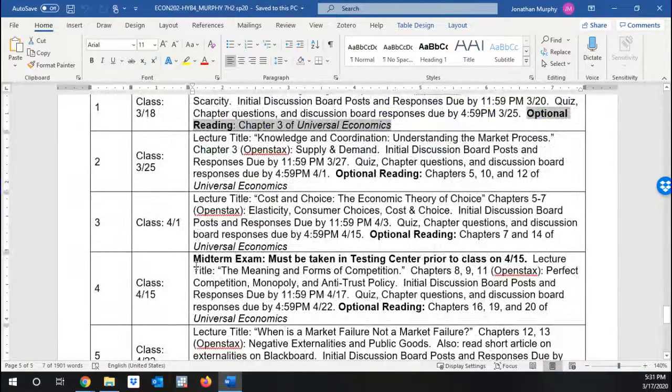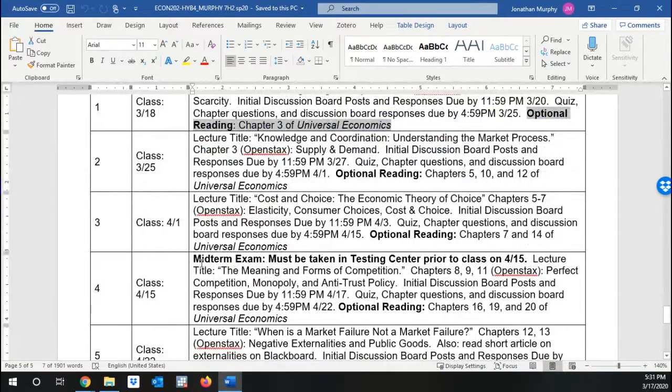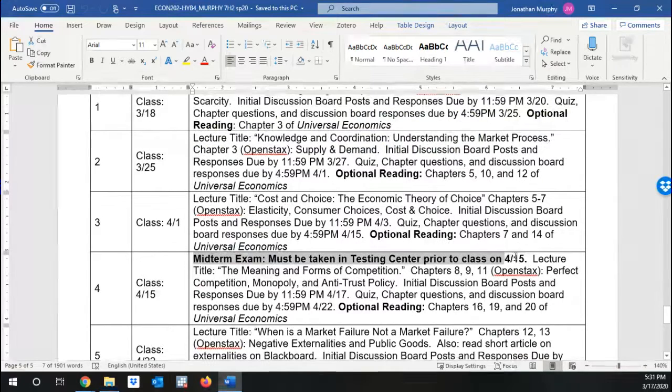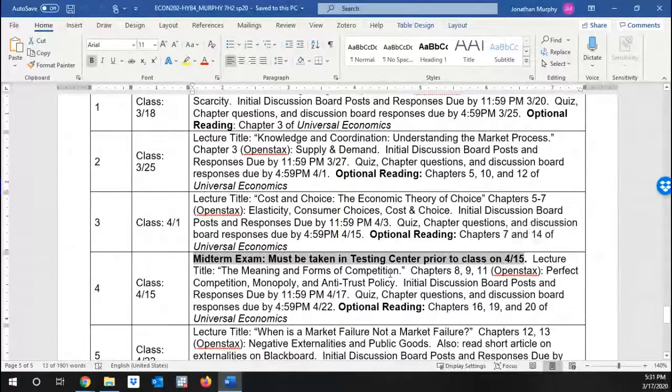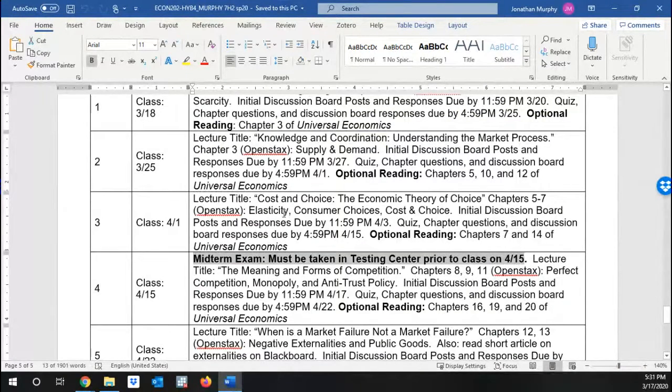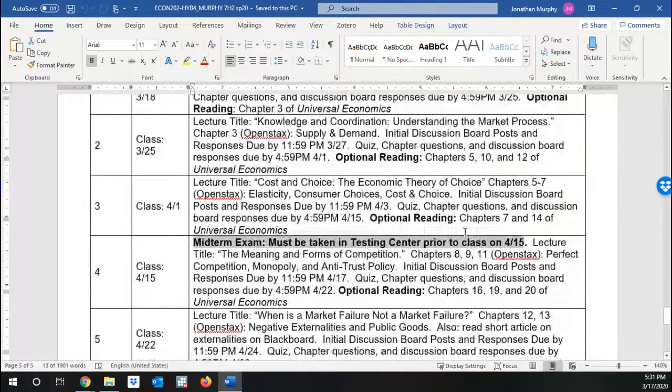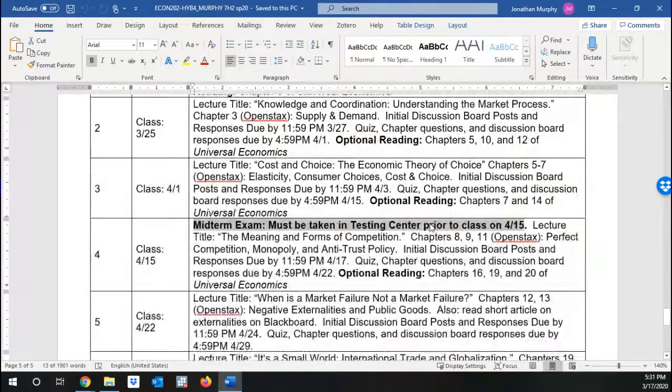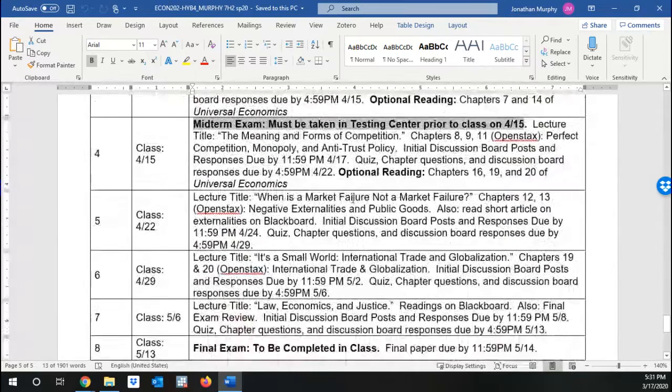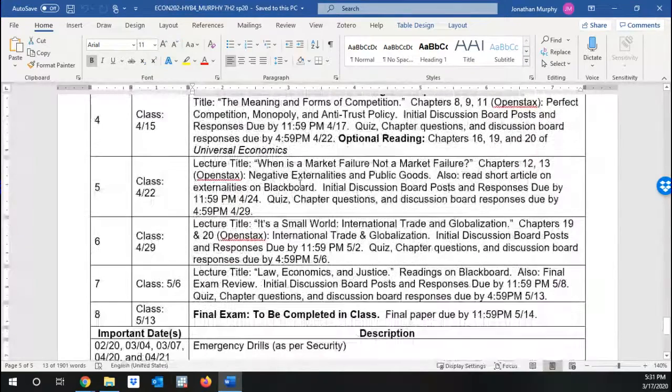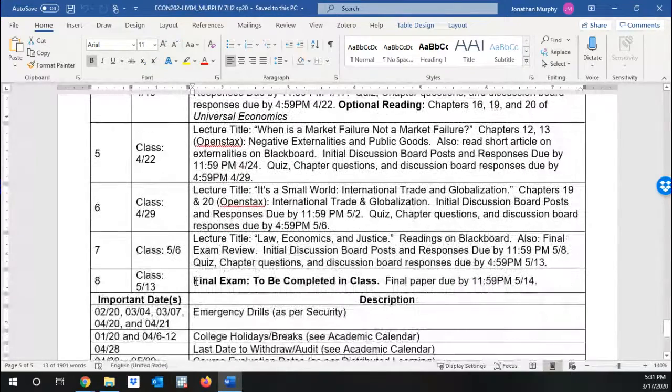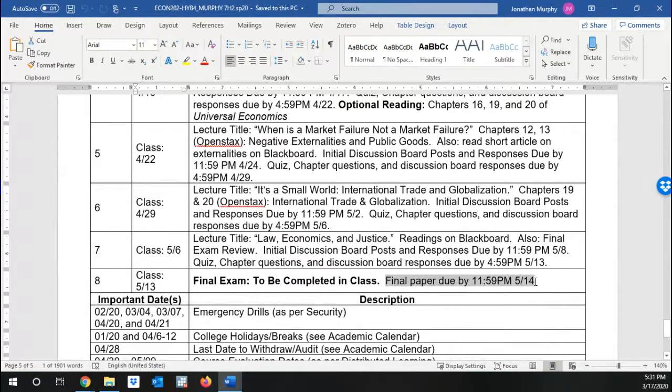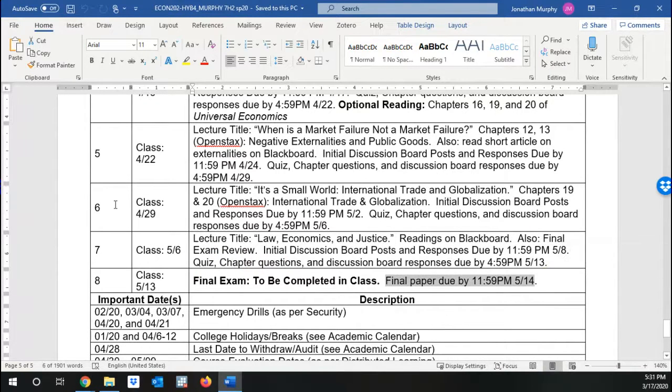So these are important. You're going to see this repeat multiple times. A couple of key dates. The midterm is going to take place in theory in the testing center on April 15th. Of course, I will keep you up to date on that. The day itself won't change where it will. The final exam is on the 13th and the final paper is due the next day by the end of the day.